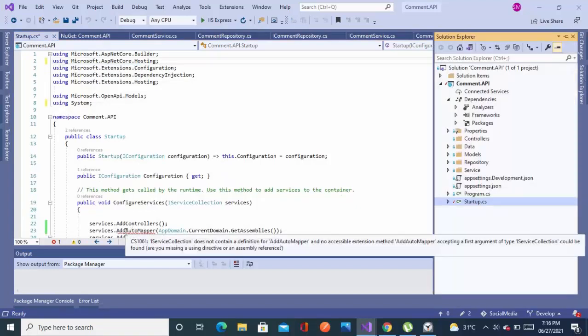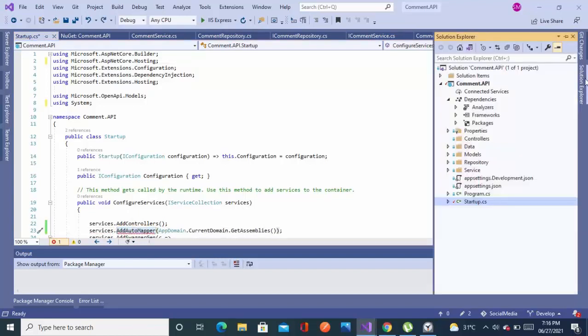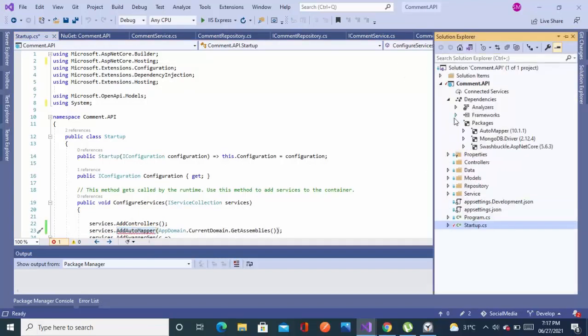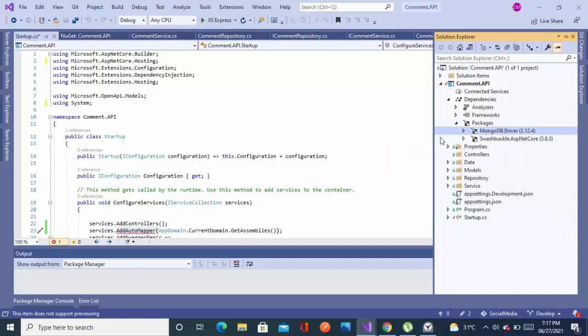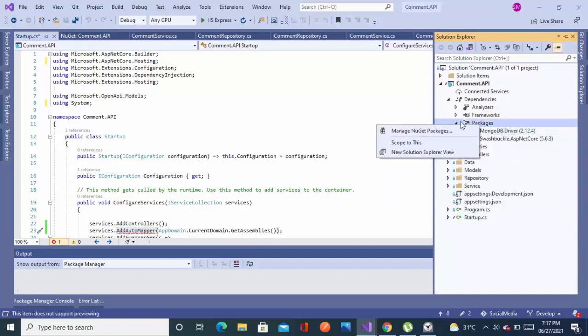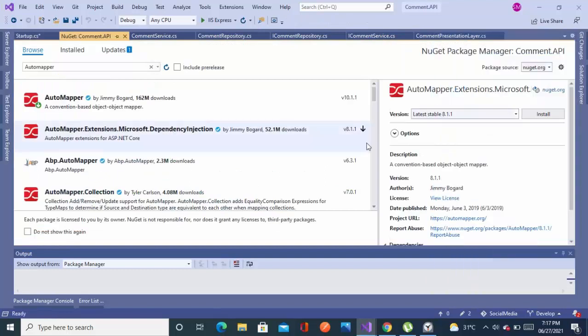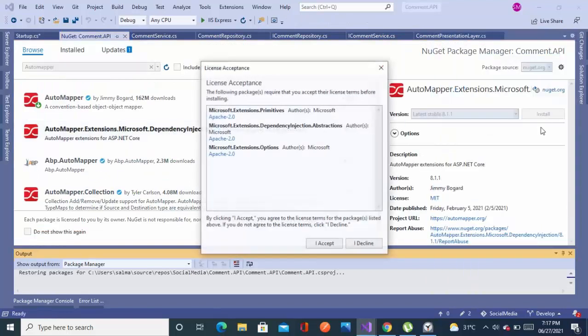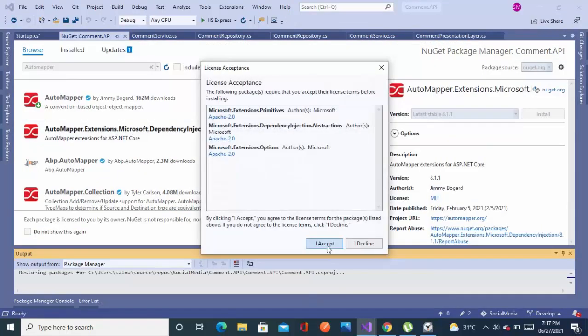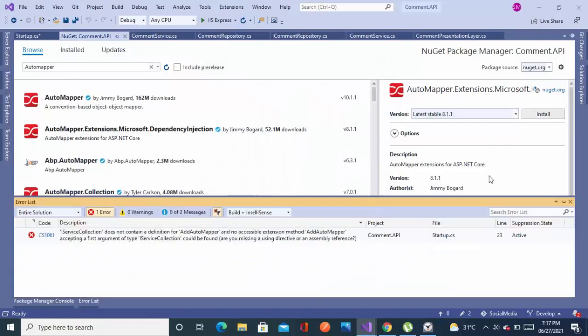And I installed the wrong package, so let's just correct this. It's not suggesting. Yeah, I have installed the wrong one. So I will go back to the package and we will remove this AutoMapper. And we will go to the manage NuGet package again and install this second one, AutoMapper Extensions Microsoft DependencyInjection.